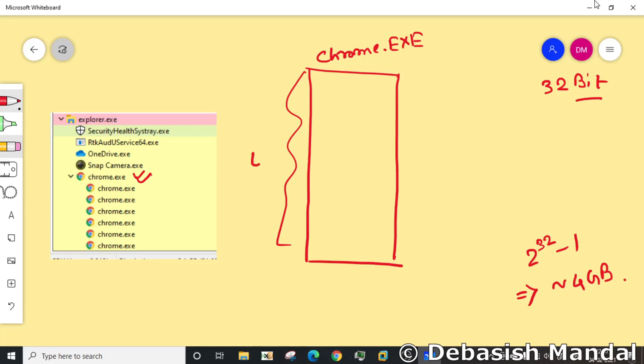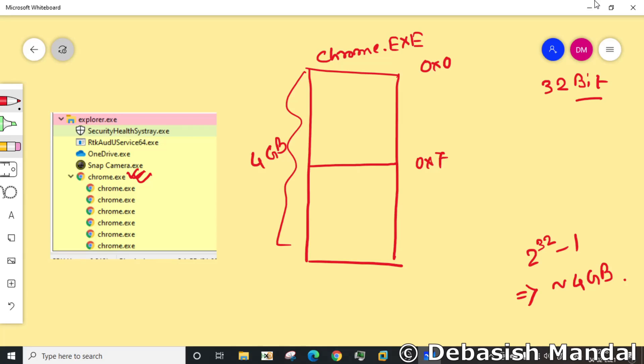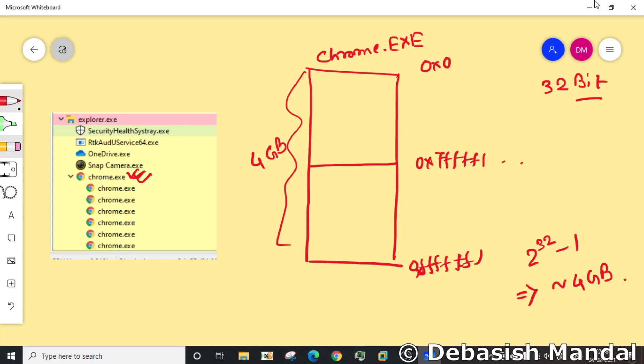So this is 4 GB of virtual memory for chrome.exe. Now the operating system will divide this particular virtual memory into two parts. This is starting from zero, and this is the end of this virtual memory. Half of this 4 GB of virtual memory is known as user land and the next half is known as kernel land.